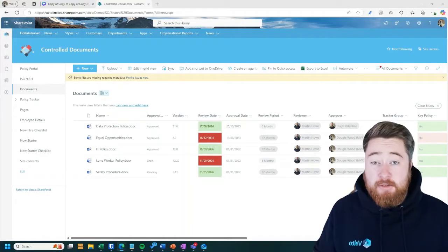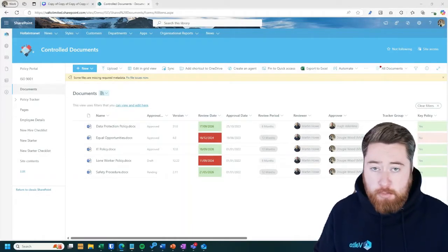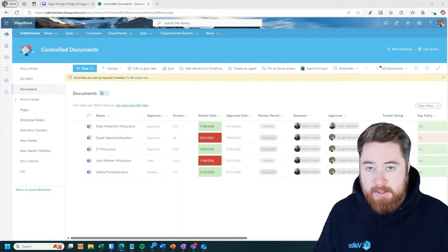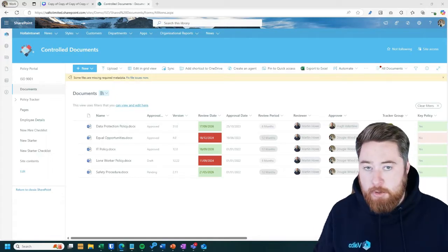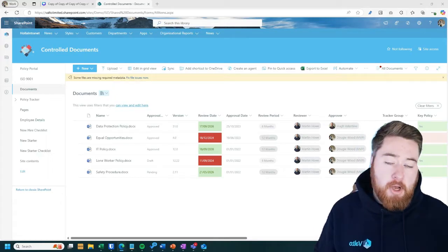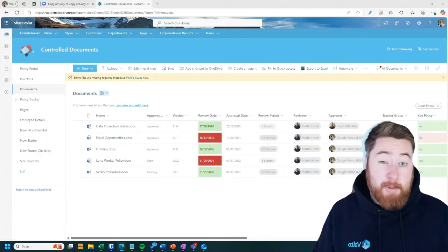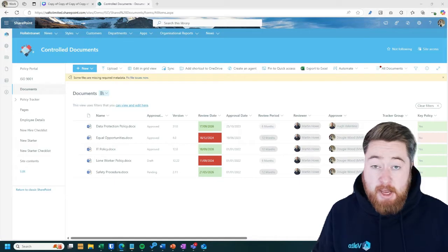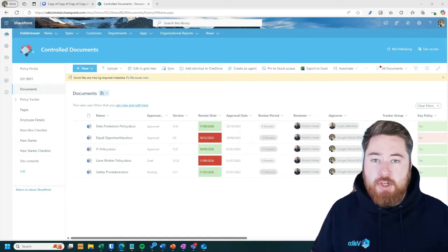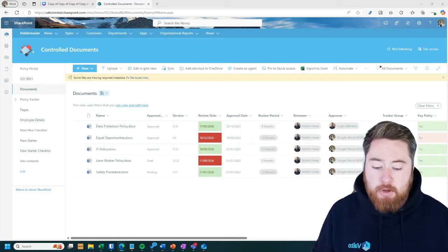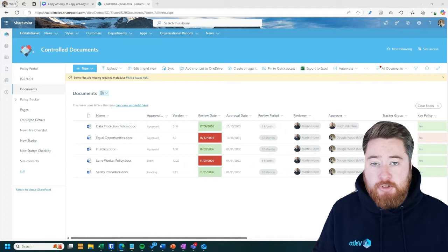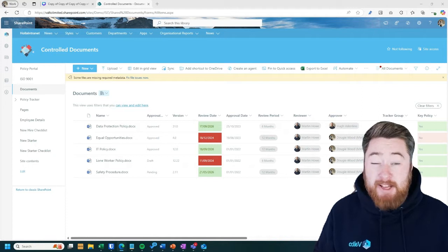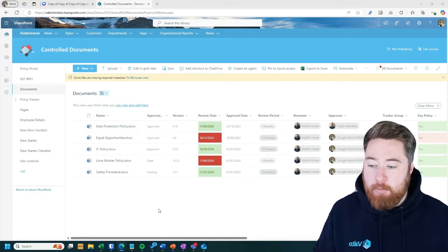Gone are the days where you've got documents living in multiple different places, maybe stored locally on your computer or a shared server somewhere, maybe on colleagues computers and you end up with duplications of documents living all over the place. The benefits of SharePoint is that you've got a single source of truth. Everything lives in one place.